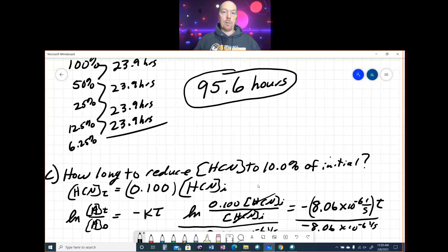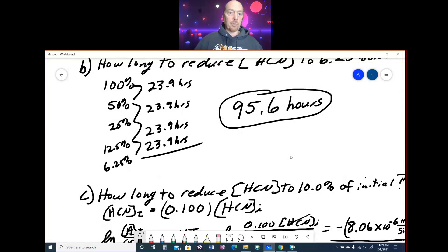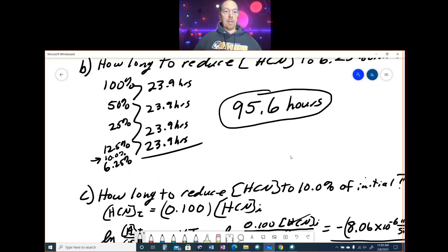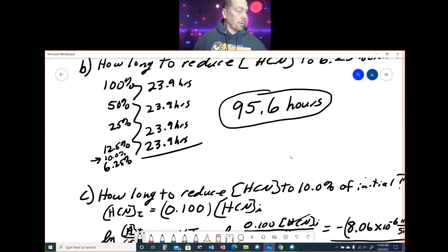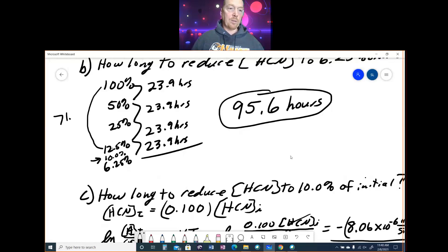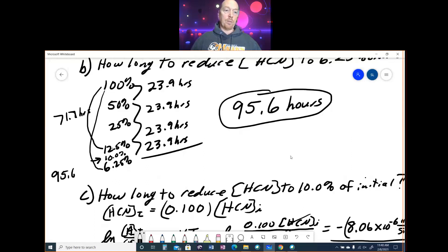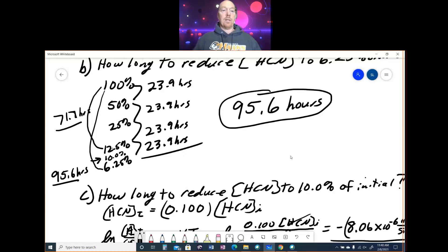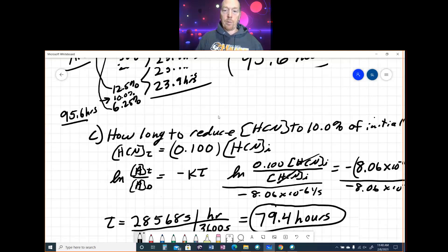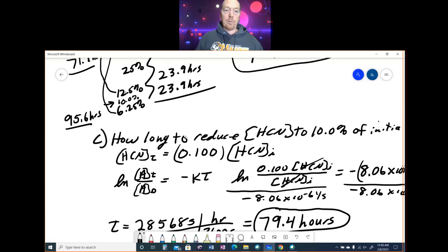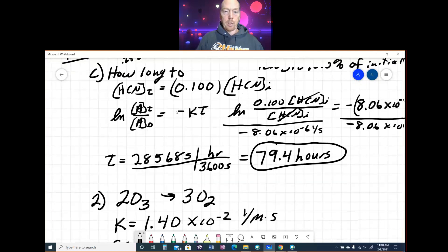We can get an estimation of this answer. The 10% falls between 12.5% and 6.25%. Getting down to 12.5% takes 23.9 × 3 = 71.7 hours. Getting down to 6.25% was 95.6 hours from part B. So the answer must be between 71.7 and 95.6 hours. Our answer of 79.4 hours is greater than 71.7 but less than 95.6 — confirming it is correct.